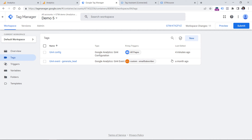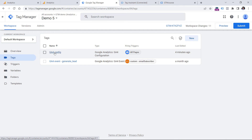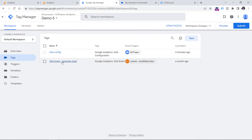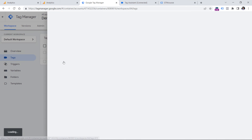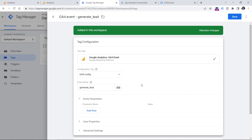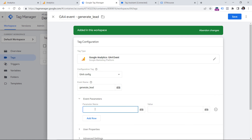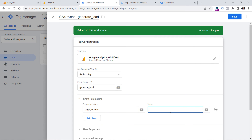Once you've configured and tested this, don't forget to publish your container changes. By the way, if you're working with a single page application, then the same configuration must be done not only in the GA4 configuration tag, but also in all other GA4 event tags. For example, for the generate_lead event tag you would also need to add a row for page_location with the same variable. I know this is inconvenient, but at the moment, that's how GA4 is configured in Google Tag Manager.